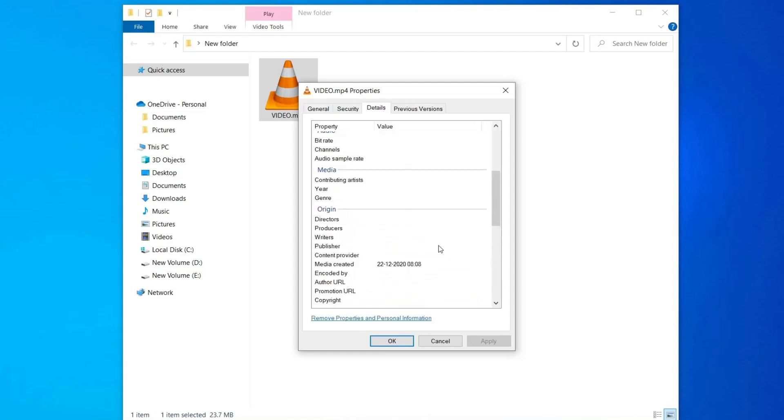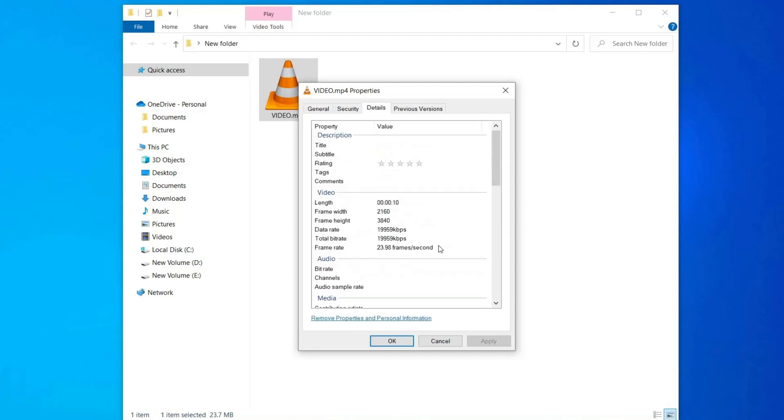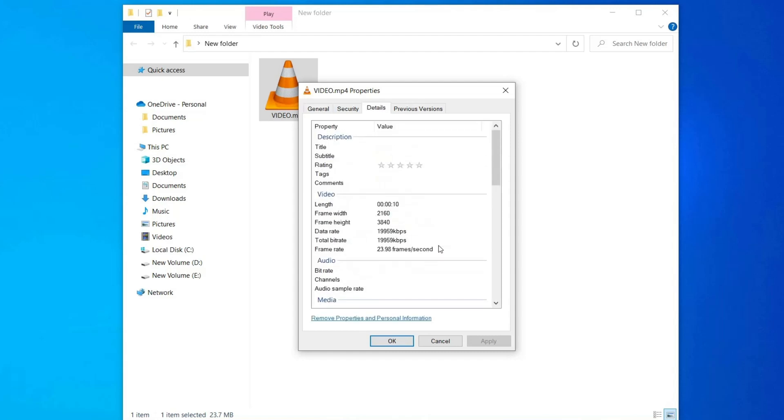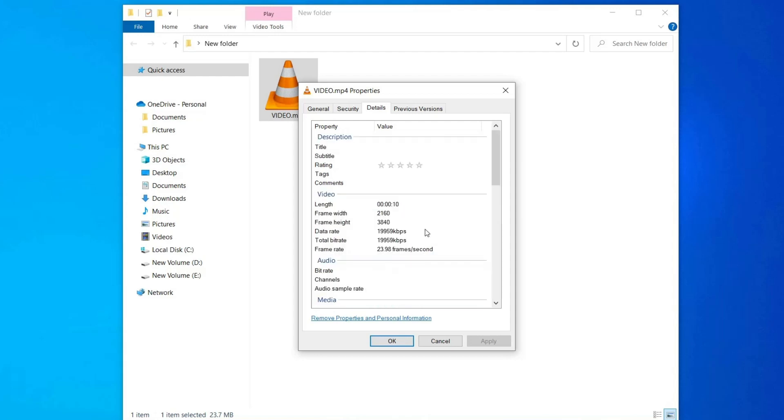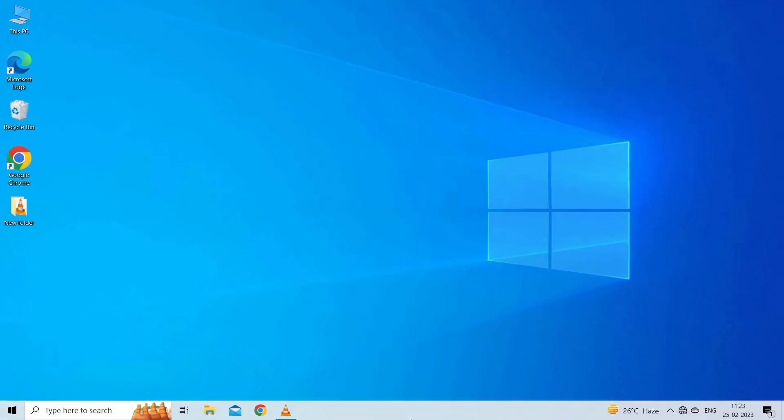Look for the codec information. This information shows the video and audio codecs used within the MP4 container. Check if the codec used in the MP4 file is supported by VLC media player. You can check VLC's list of supported codecs on their website. If the codec used in the MP4 file is not supported by VLC, convert your MP4 files to some other format that is compatible with VLC using a video converter software.